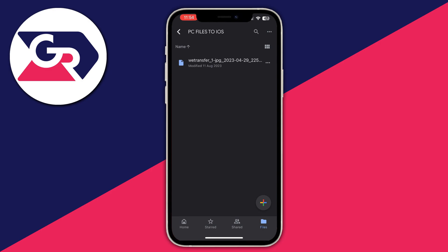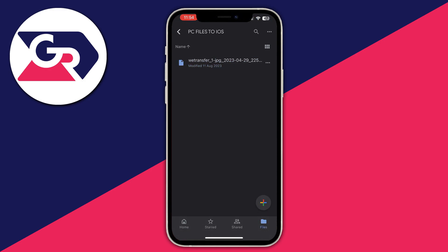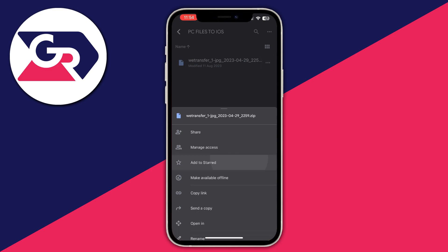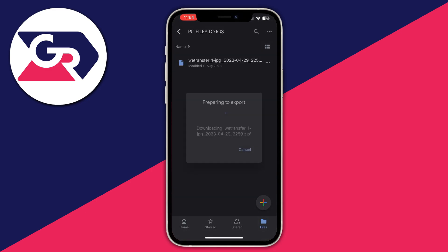For me it was PC files to iOS and right here you have the file you just uploaded on your PC. To select multiple files, just press and hold one of them and then you can select multiple ones, but if you only want to select one at a time, just go over to that file and press the three dots, then scroll down and press open in. Then wait for the export to finish.